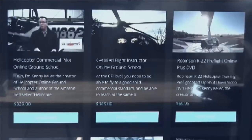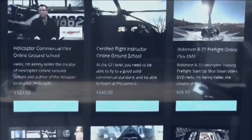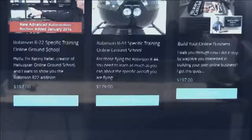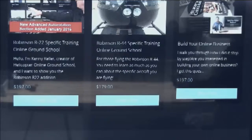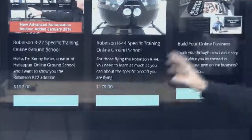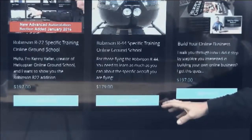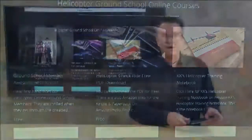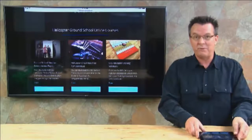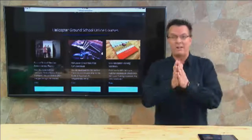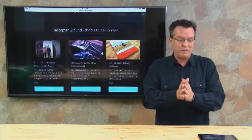Over on the right-hand side of this page, you'll have an option to add instrument-specific helicopter training. You also have the opportunity to add either the R22-specific training or the R44-specific training. As you can see, there's an awful lot of value you get with the certified flight instructor section.